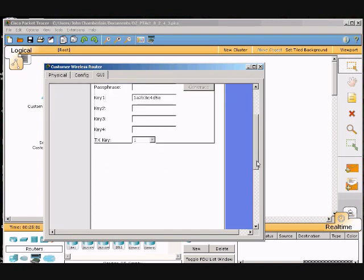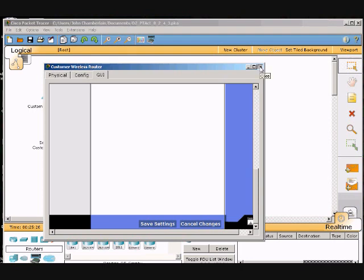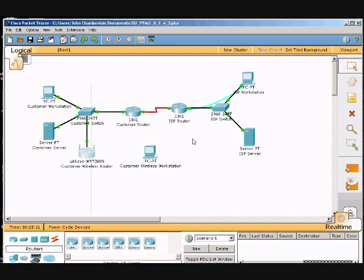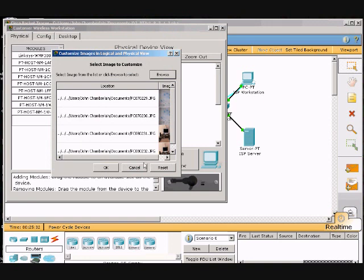Then we'll go down to the bottom and click save settings. Now we're going to configure the WEP on the customer wireless workstation. We'll exit out of here, click on the wireless customer workstation, and click on the config tab.